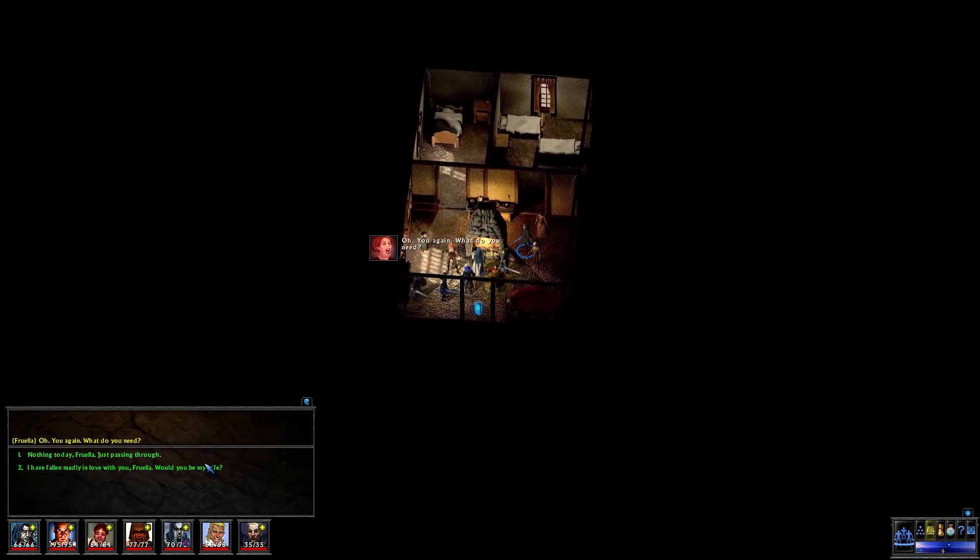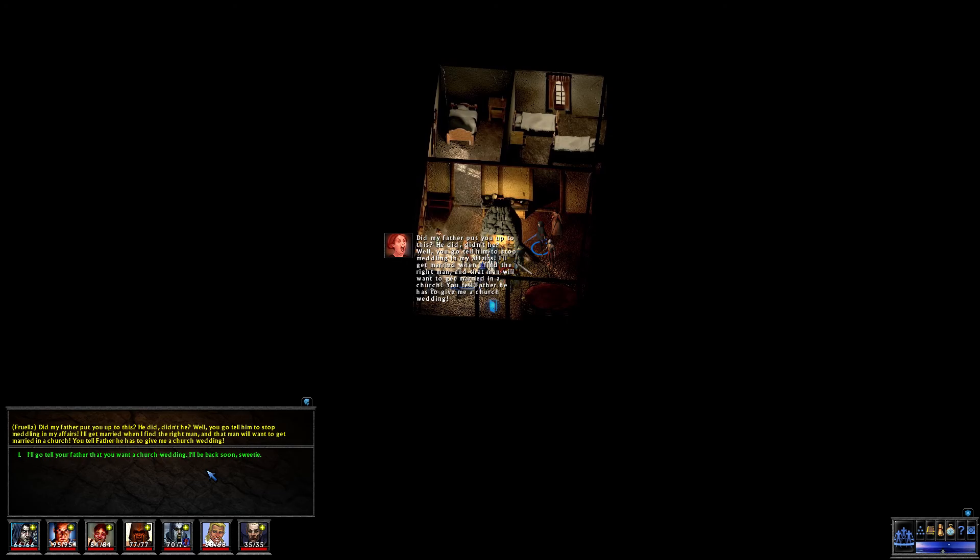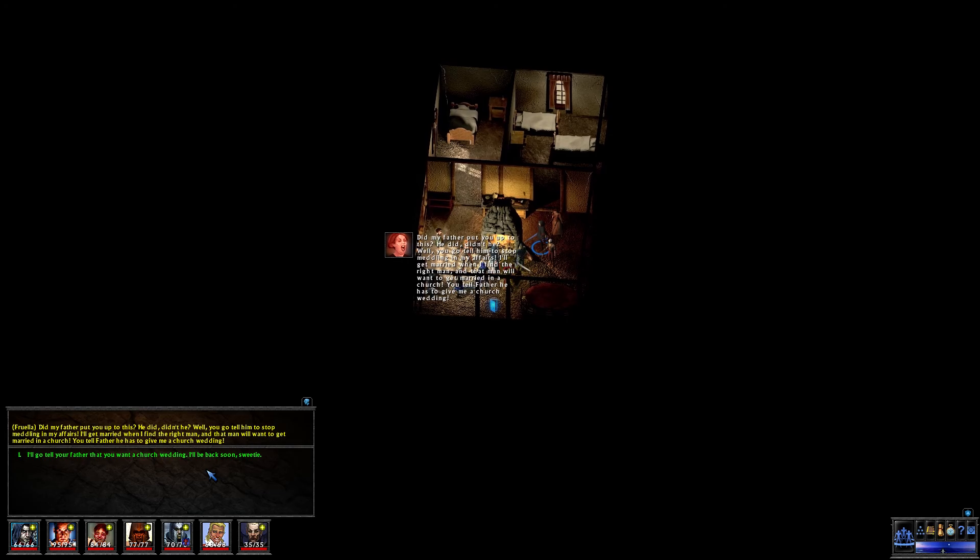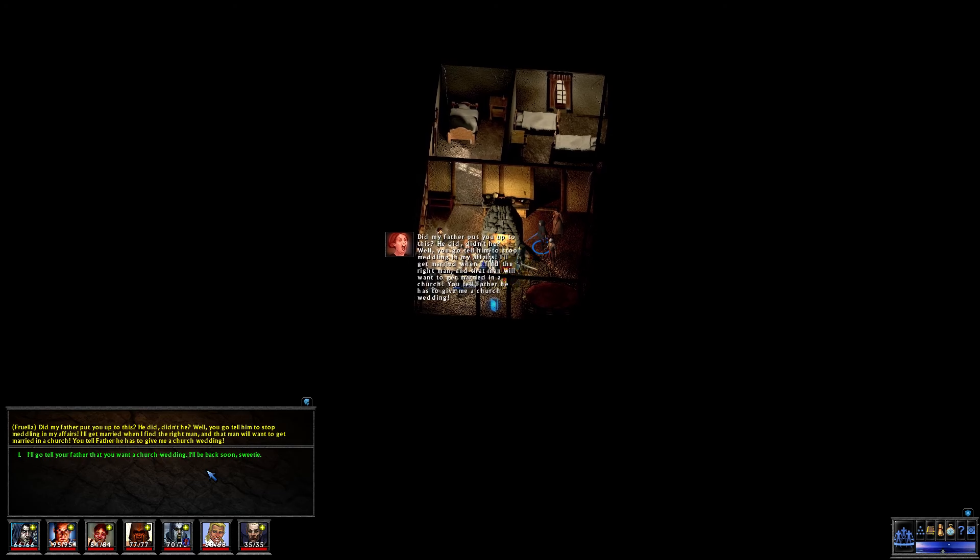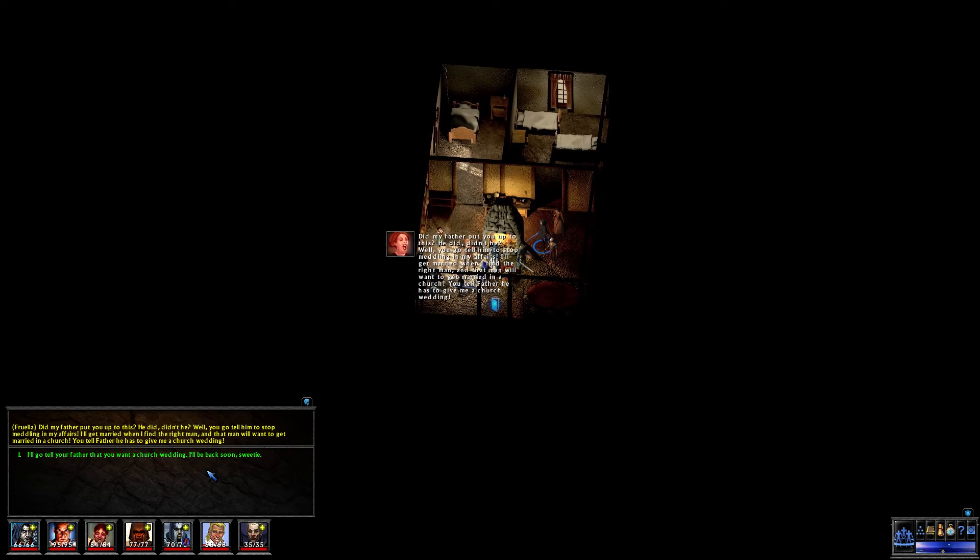Oh, you again. What do you need? Did my father put you up to this? He did, didn't he? Well, you go tell him to stop meddling in my affairs. I'll get married when I find the right man, and that man will want to get married in a church. You tell father he has to give me a church wedding.